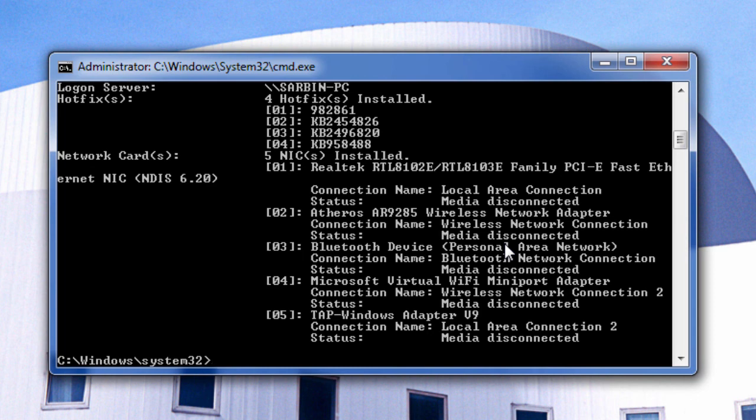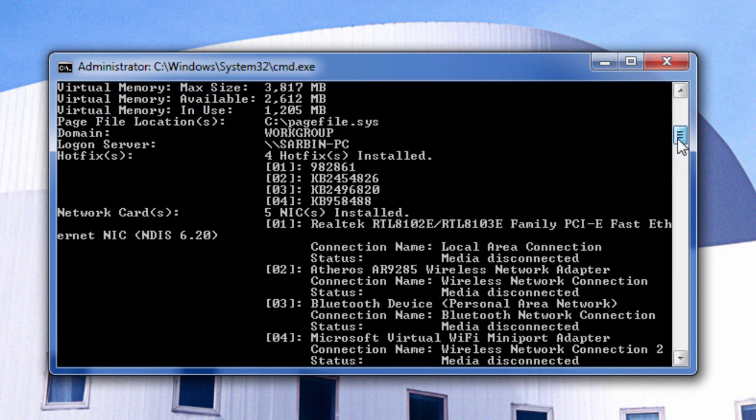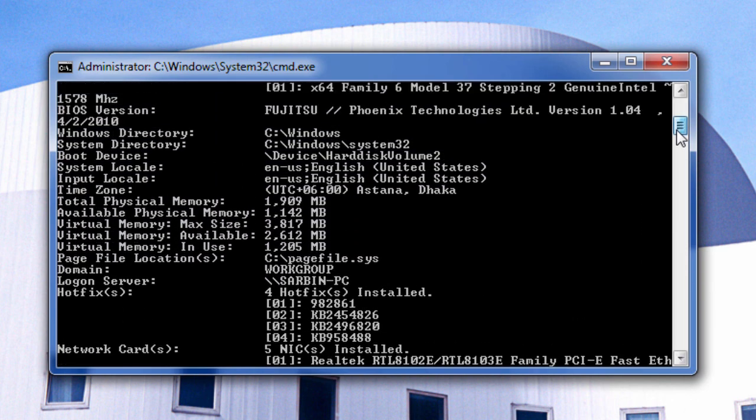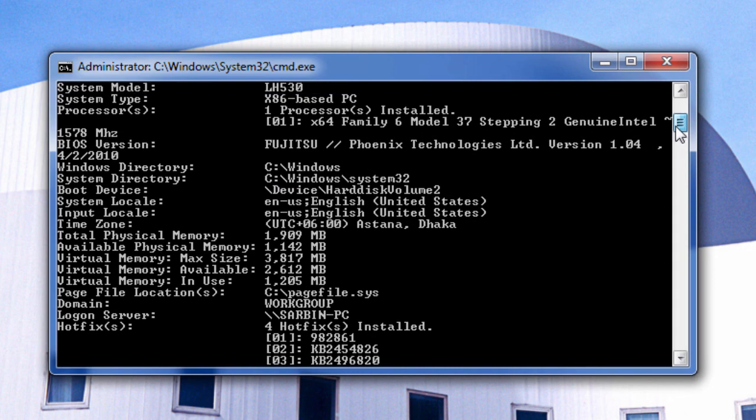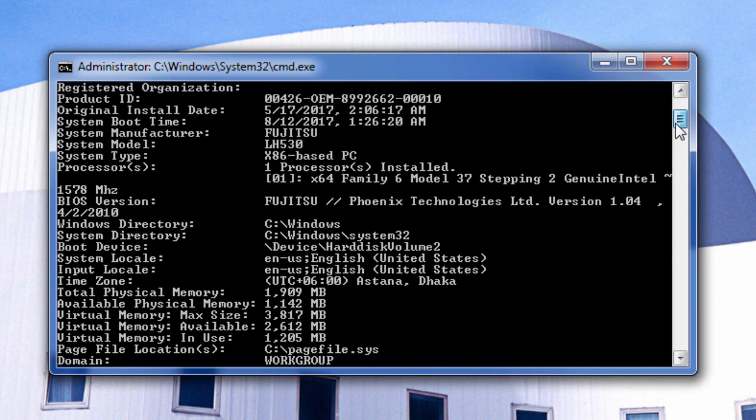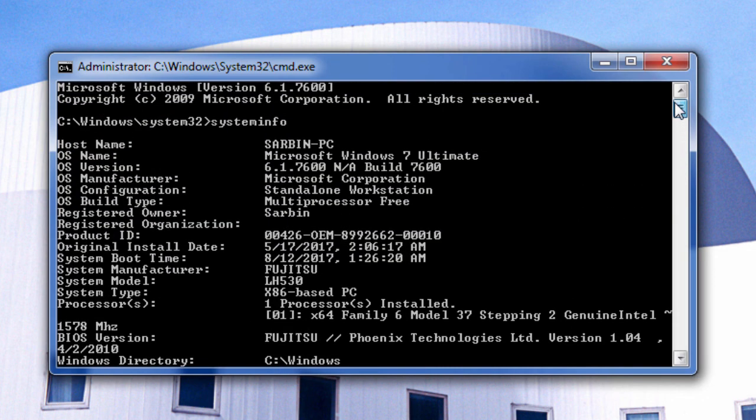You can now see that it has loaded and you can see the processor information, system admin information, and all information like that.